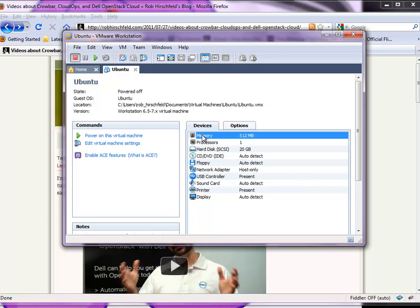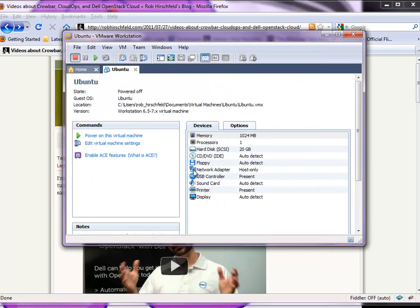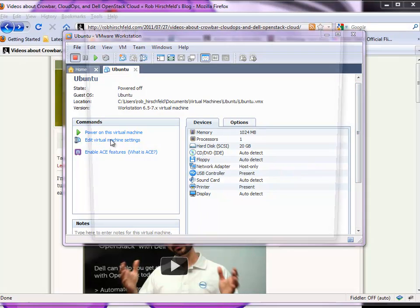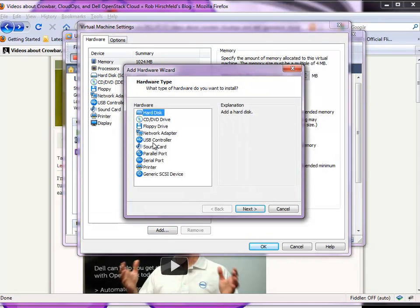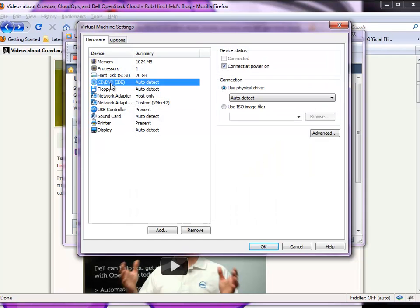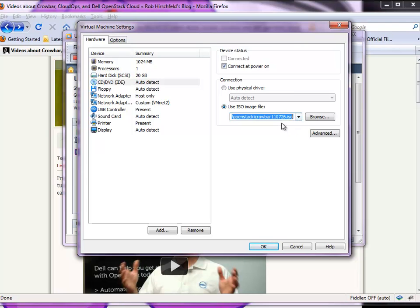This isn't entirely right — we need to come in and make a couple of changes. For the admin server, you must have at least a gig of RAM; it will not complete the install with less than a gig. We also want to add our second NIC using Network Adapter, connecting it to that second virtual network we had set. For our CD, we need to choose the Crowbar CD. I'm going to use the open source build. There is a later one, 11.08.01, that's available, or of course you're welcome to build your own.